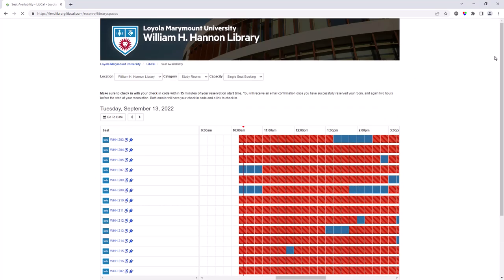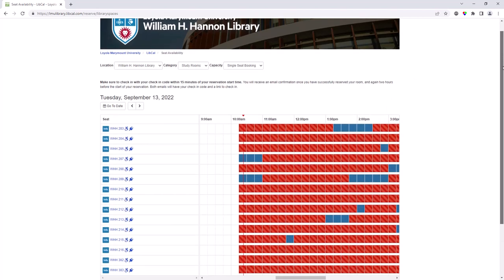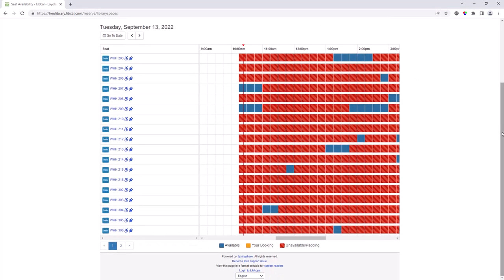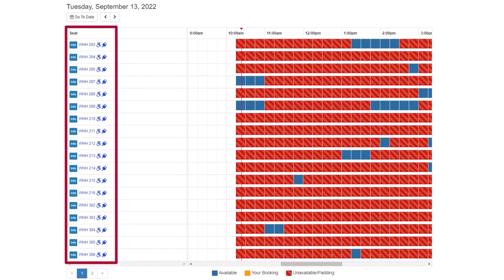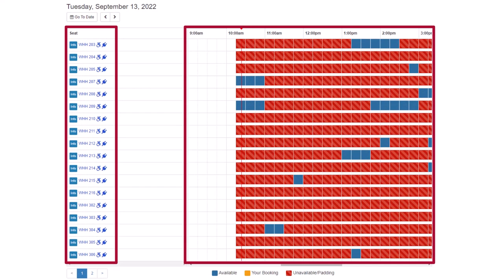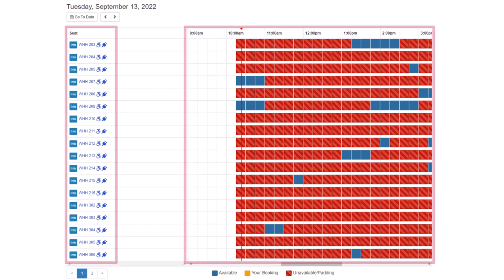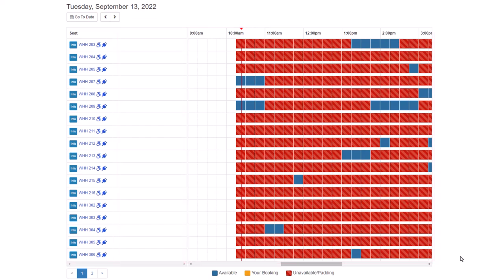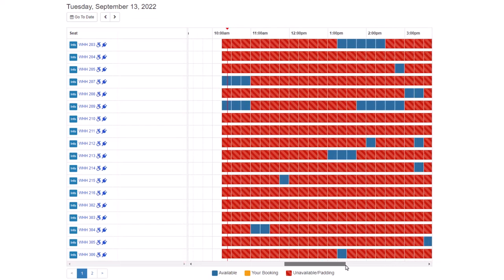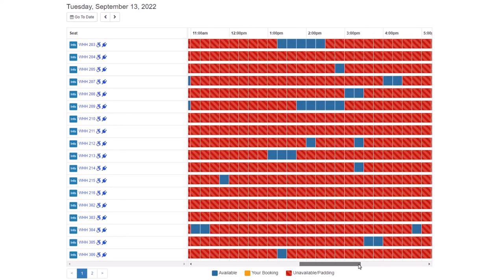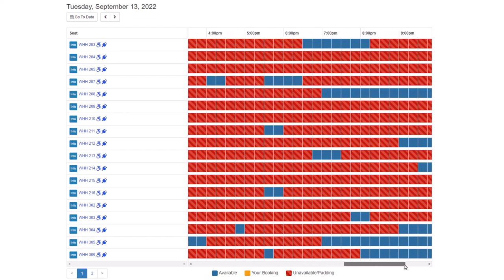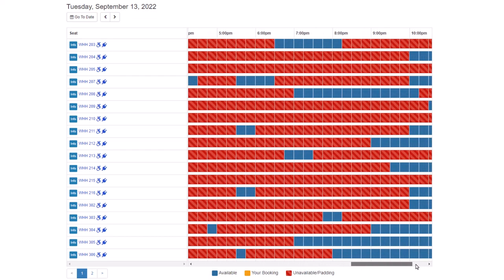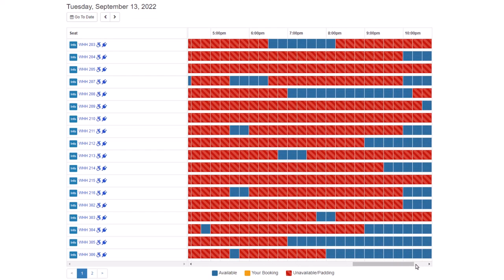You will then see the Reservations page with the room numbers on the left and the times on the right. The striped red areas are unavailable times, while the blue areas are available for booking. Study rooms can be reserved up to 2 weeks in advance, for a maximum of 4 hours at a time, with 1 hour between your reservations.